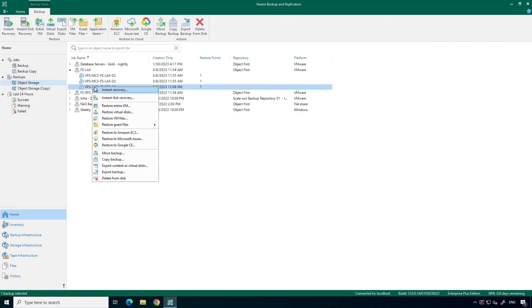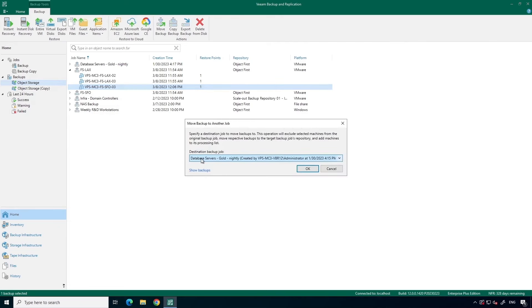When I right-click on it, I can go down to Move Backup, select the new backup job, and click on OK.